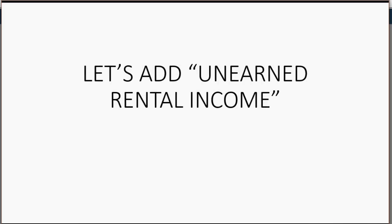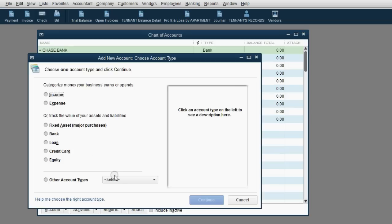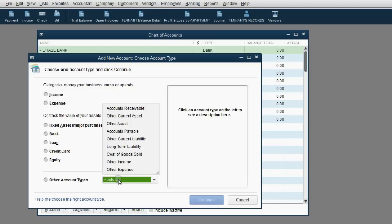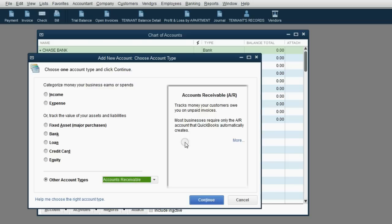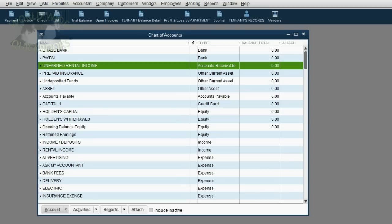So let's start setting up the file for the accounts that we need. Let's add unearned rental income to the chart of accounts. From the main menu, click List > Chart of Accounts. From the bottom left, click Account > New. Then at the bottom of the add new account window, click other account types and choose accounts receivable. Click continue, then type in the name: unearned rental income. This account will show up on the trial balance with the total money that we owe to all tenants until they actually stay and use up their rent payments. Click Save and Close — now our chart of accounts is ready to go.